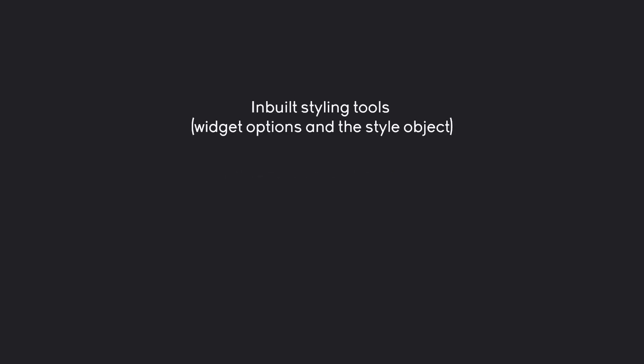The final part that you need to create good-looking apps is styling. For styling, Tkinter has a couple of different options. The first one is the inbuilt styling tools. For that, we have the widget options and we have the style object. Widget options you should already have seen. For example, when I'm giving a label a background, that is a widget option.